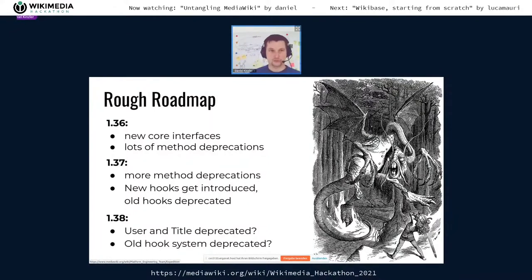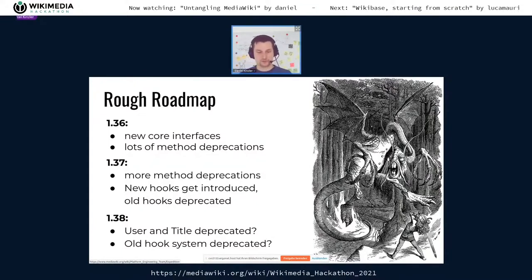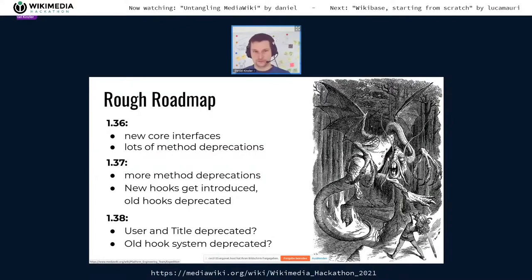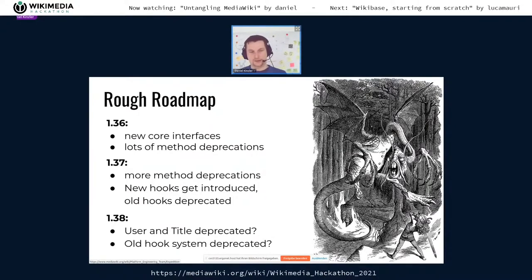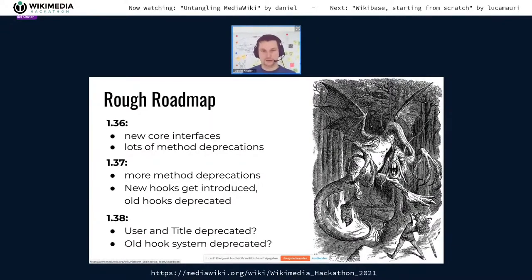For a rough roadmap: in MediaWiki 1.36 we have introduced a number of new interfaces and value objects to represent concepts previously covered by User and Title. In 1.37, we will see a lot of old methods and interfaces deprecated, and in particular we will start to migrate hook interfaces away from the old types — which typically involves replacing the hook with a new one. In 1.38, I hope we can start to delete the old stuff so we can actually see the benefits of replacing them, since as long as the old stuff is still around, we've just added a nice alternative but the tangle is still there.